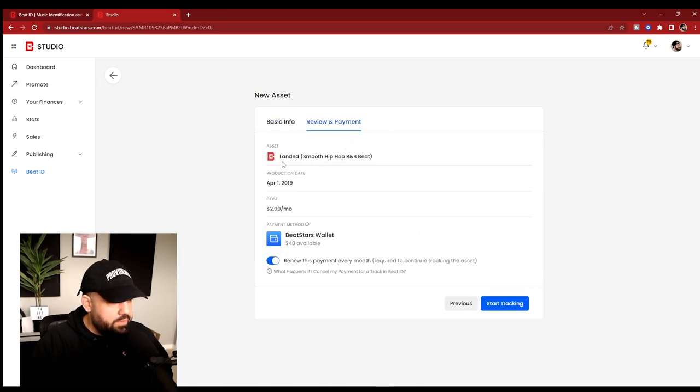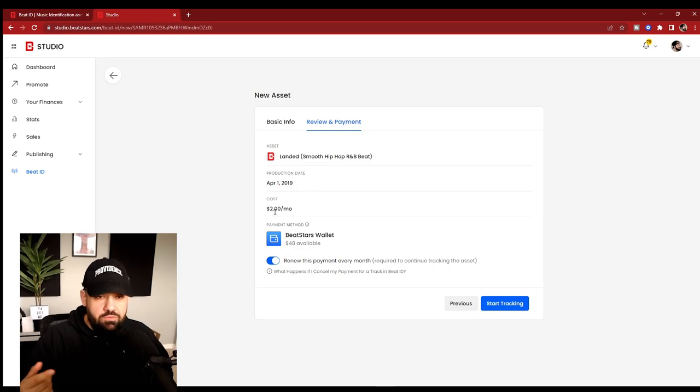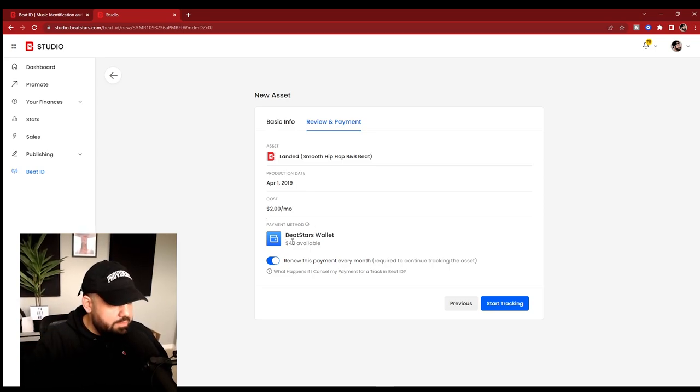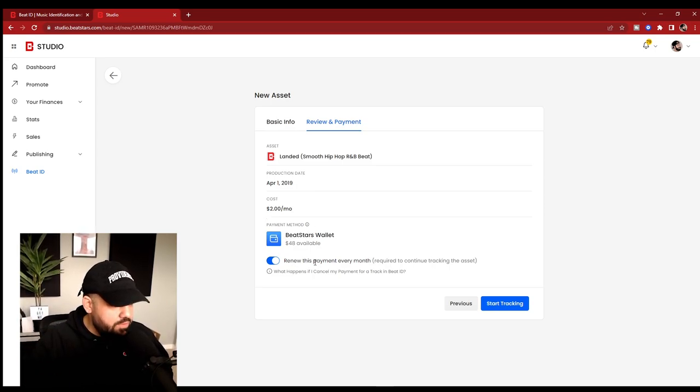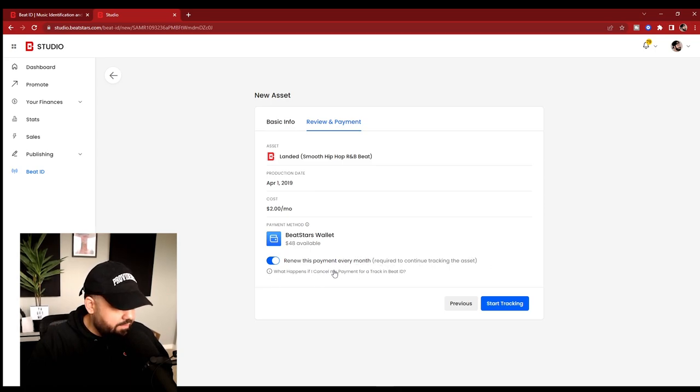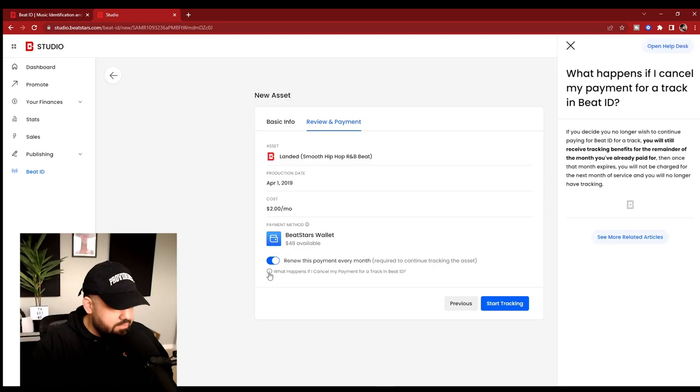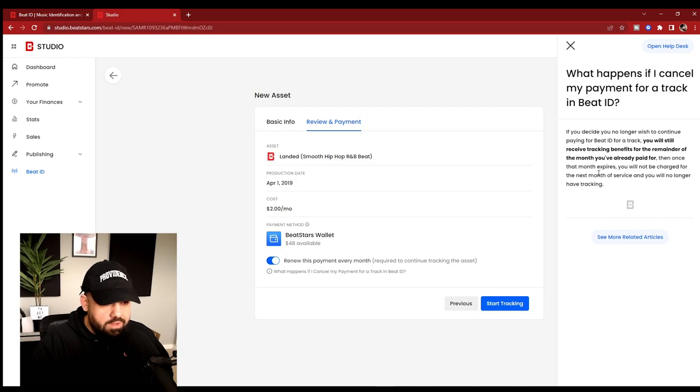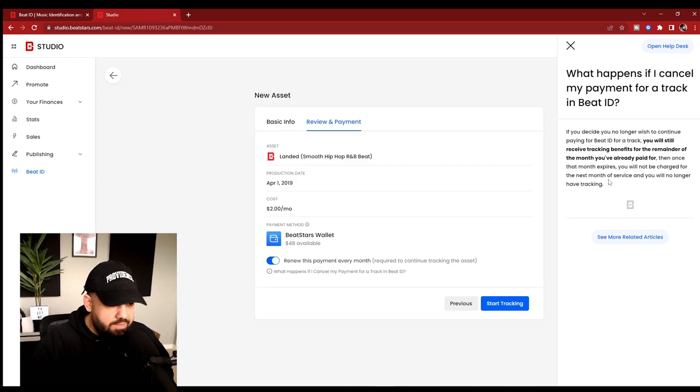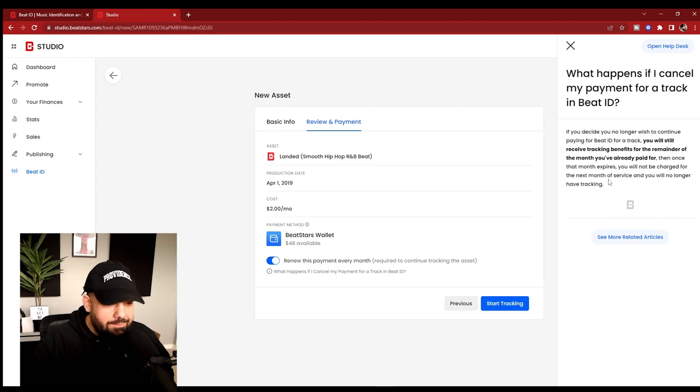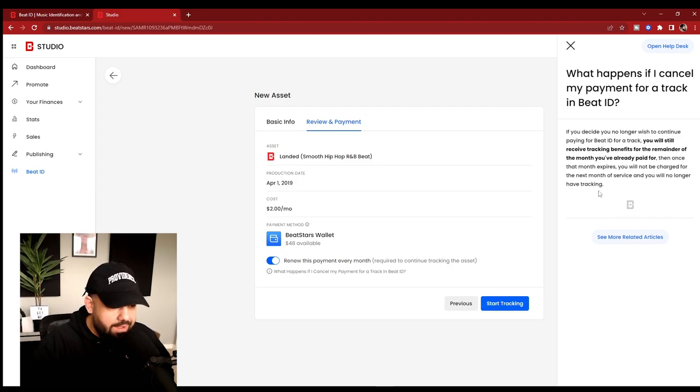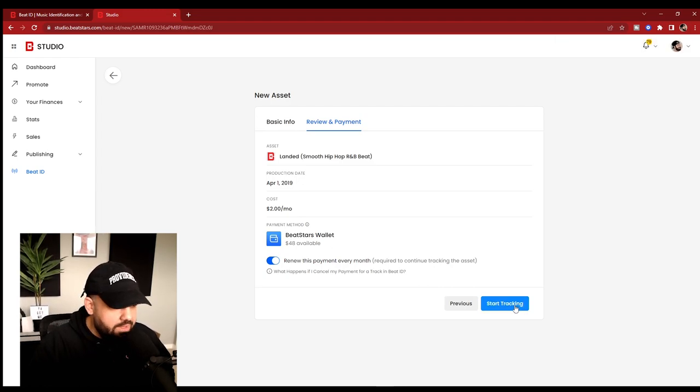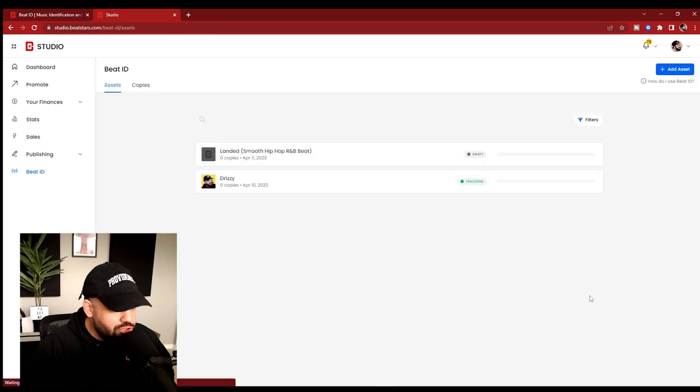This is where we can just review everything. Make sure the name is good. Production date's good. The cost is going to be $2 a month to keep getting it tracked. Payment method. If you have a wallet, then you could say renew this payment every month required to continue tracking the asset. What happens if I cancel my payment? If you decide you no longer wish to continue paying for beat ID for a track, you will still receive tracking benefits for the remainder of the month you've already paid for. Then once that month expires, you will not be charged for the next month of service and you will no longer have tracking. And then we can start tracking.